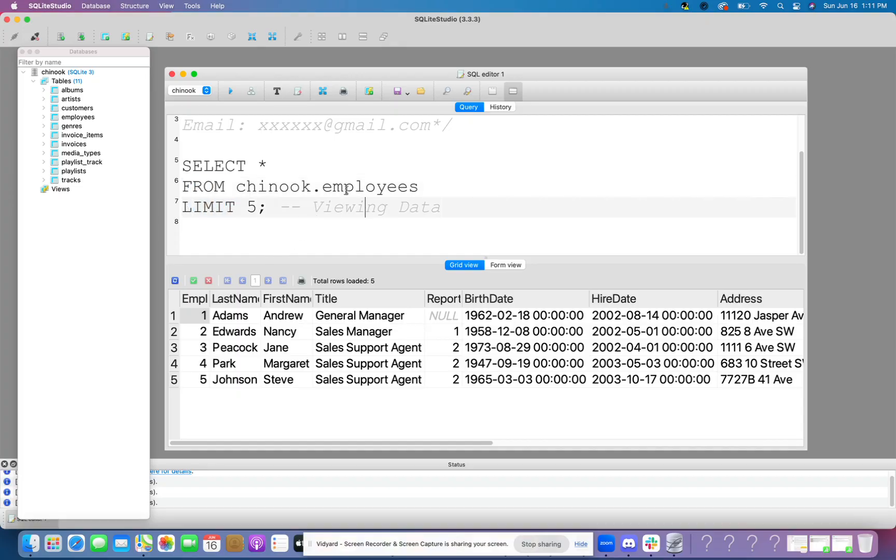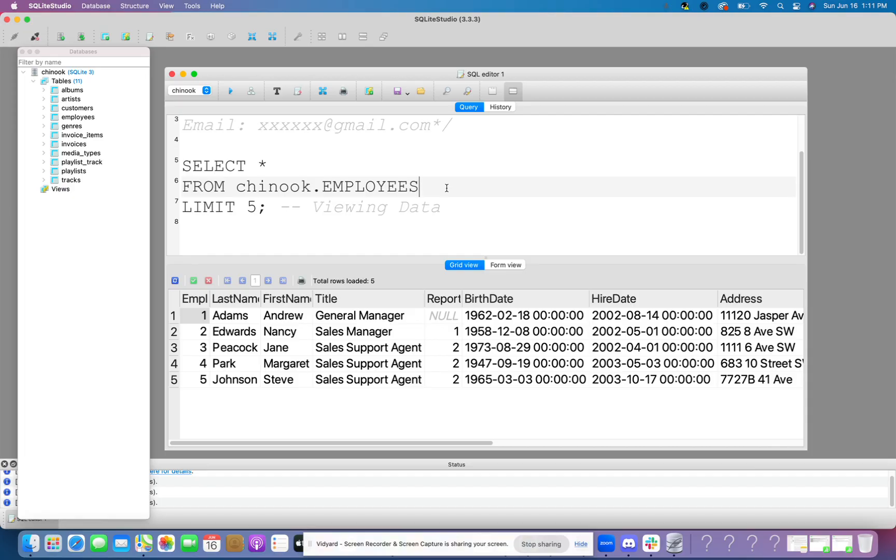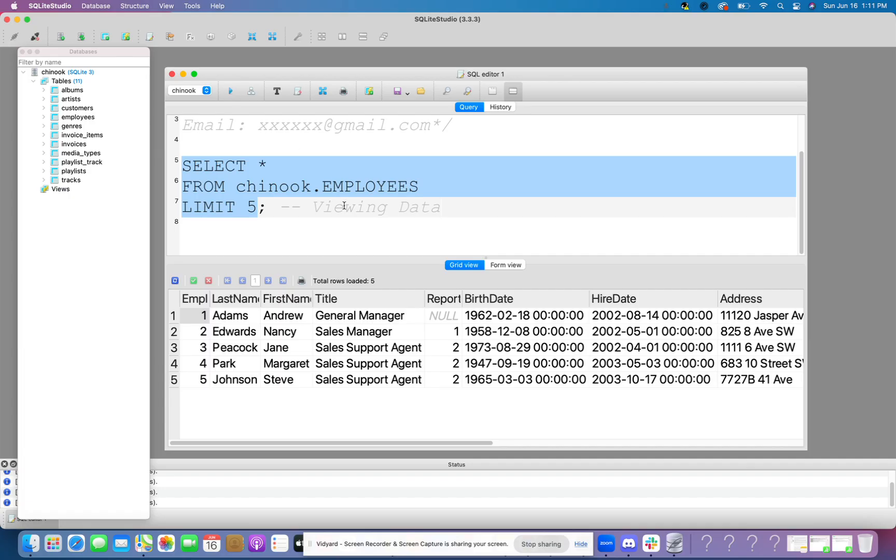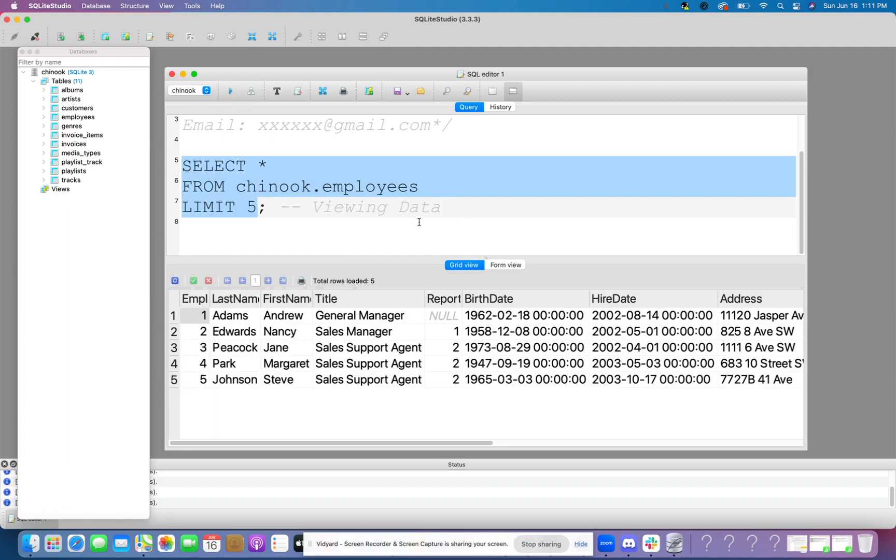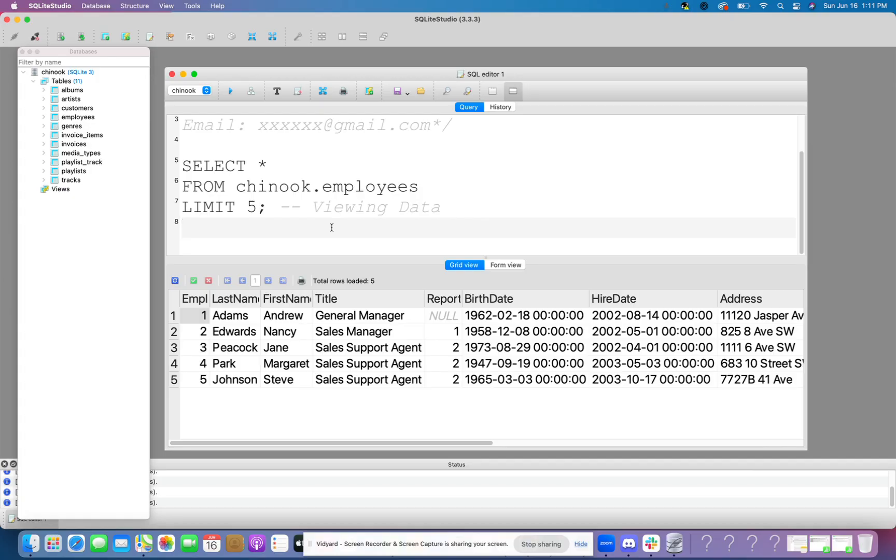And notice here the employees table is all lowercase. Let's see what happens if I make the table all capital. What does it do? It still works for this particular tool. It may not always work. So I'm just going to go ahead and switch it back to how it actually looks in the database.